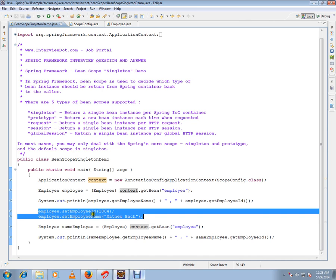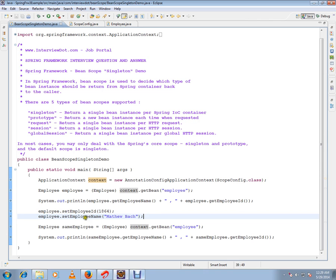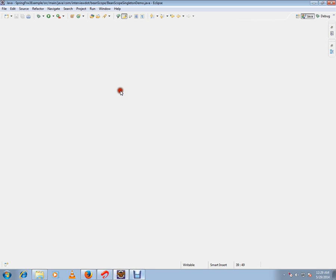So in order to prove that, I'm setting some value so any time I call the Spring container it will give me the same values that I set. Let's debug this and understand.